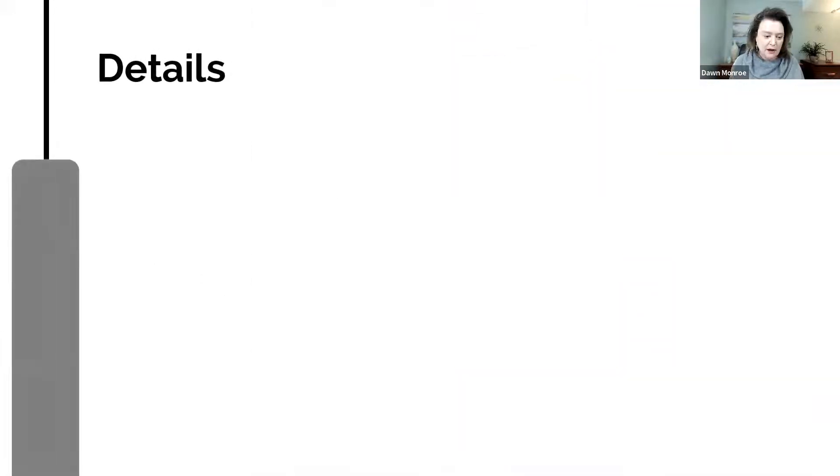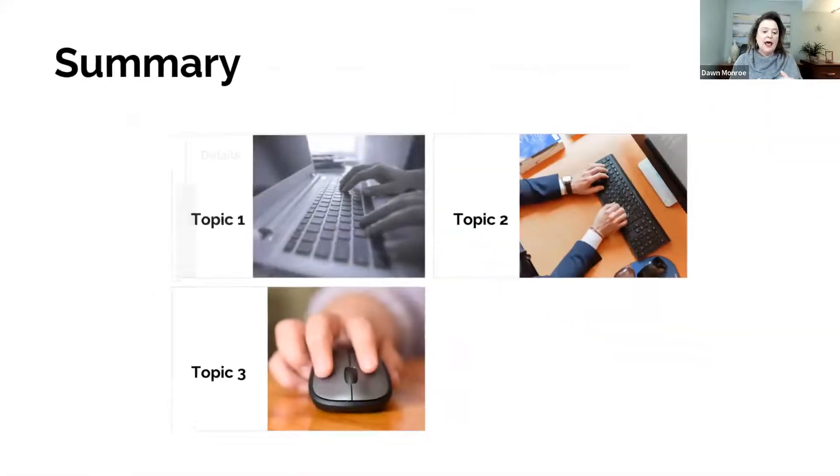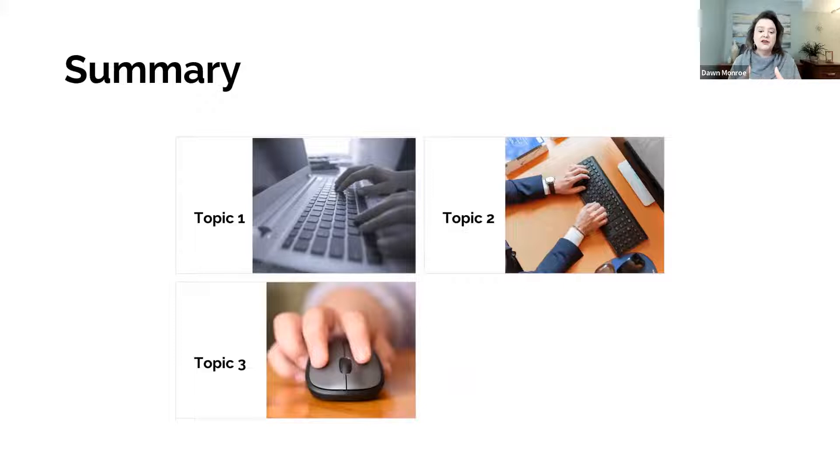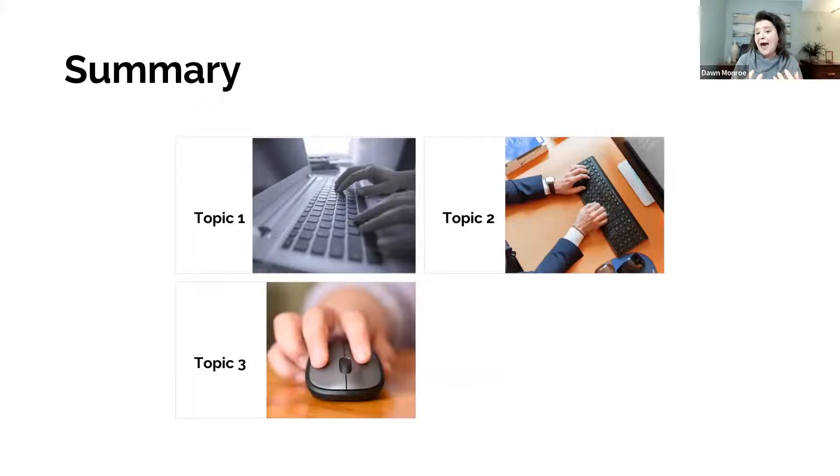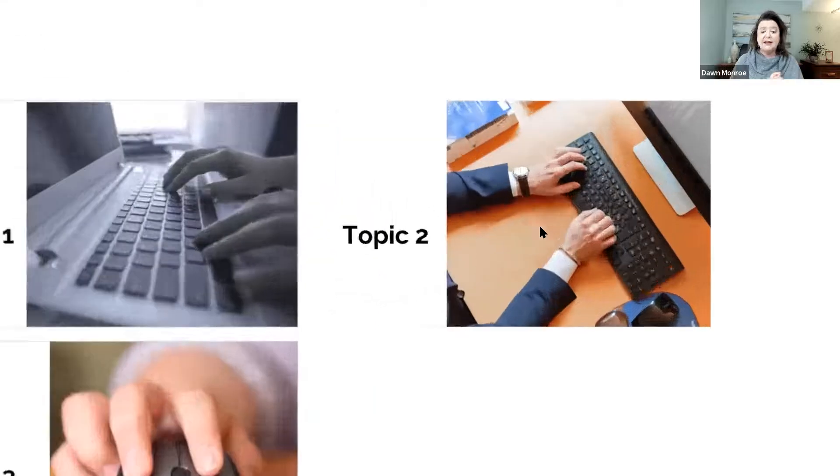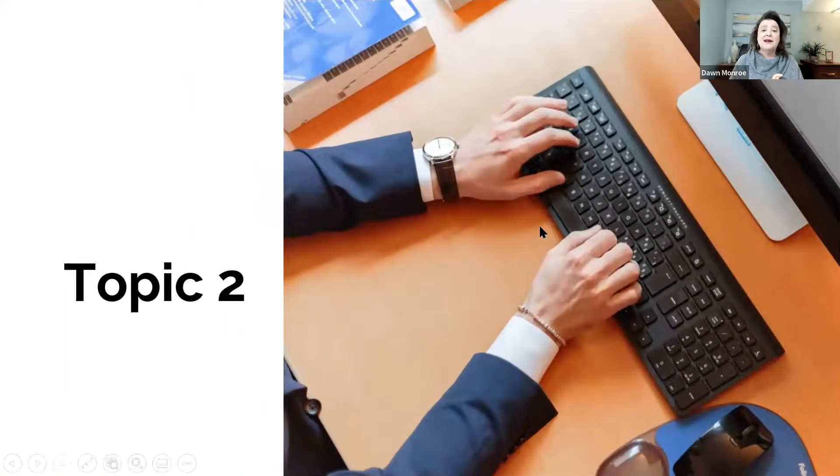And as I am finishing that section, it takes me back to the summary section slides, and then I can jump to my next section.